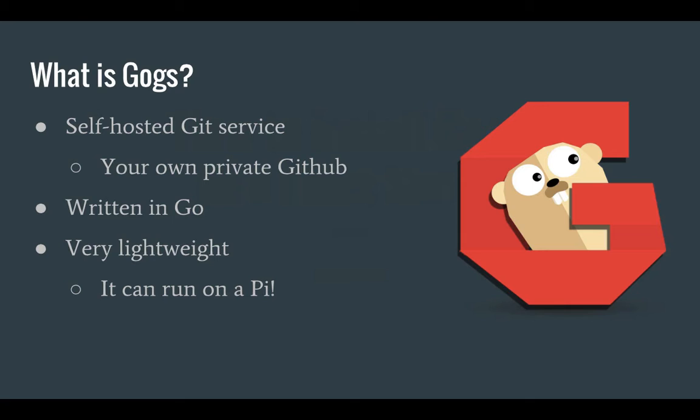Gogs is a self-hosted Git service, and you can compare that to running your own private GitHub installation. Gogs is written in Go and it's also very lightweight. In fact, it is so lightweight that it can run on a Raspberry Pi. So if you have a Pi laying around at home, you can use that as your own Git server.